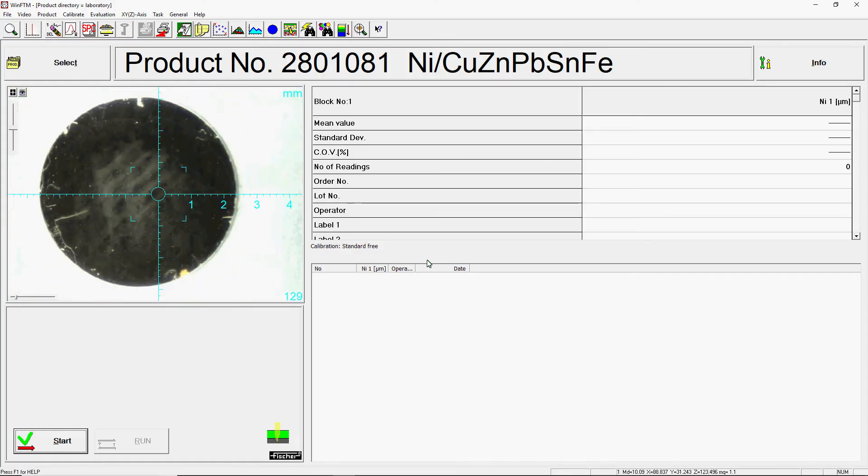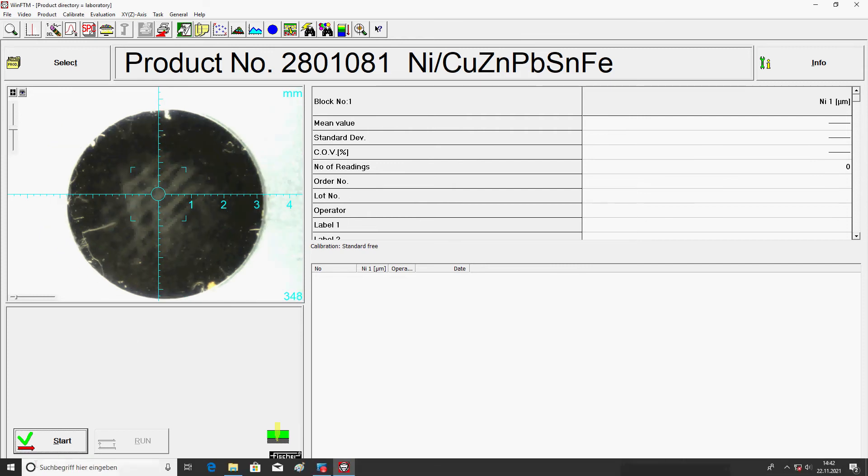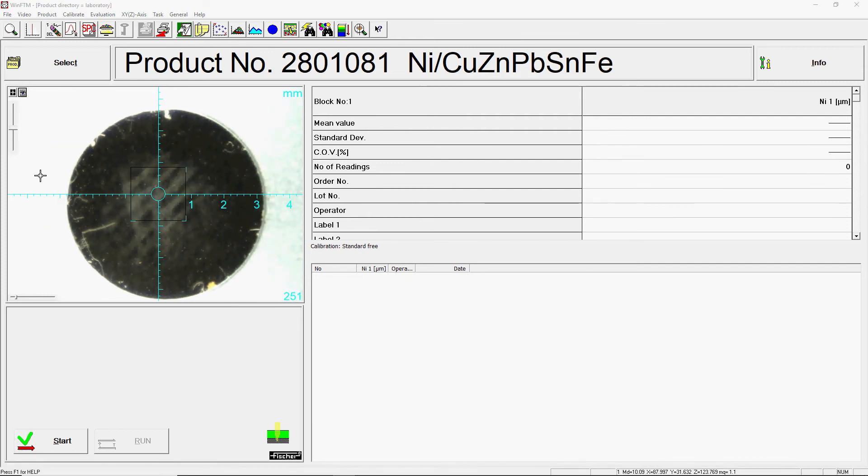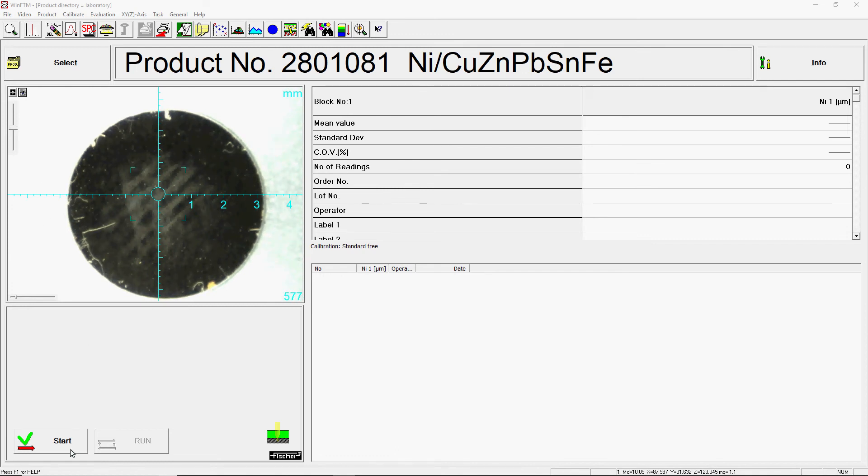After standardization, you can perform standard-free measurements with good accuracy. We show this here as an example by measuring Fischer calibration standards. If required, you can calibrate the product additionally.